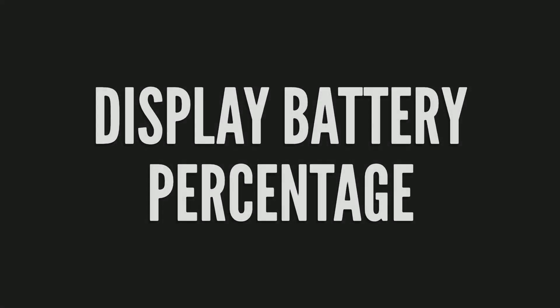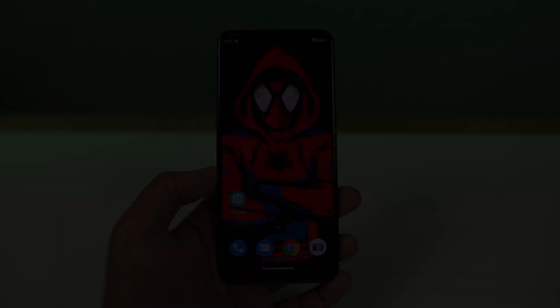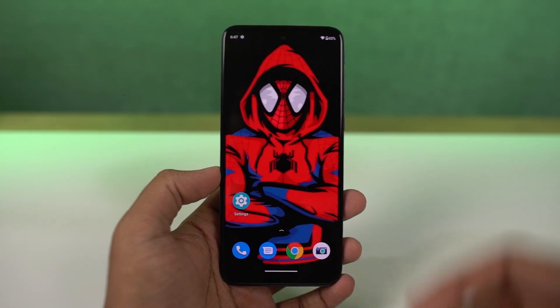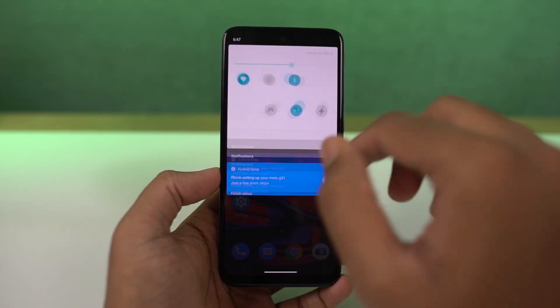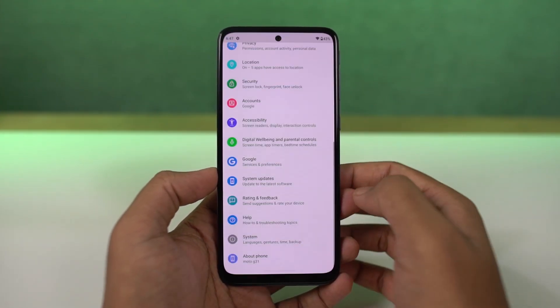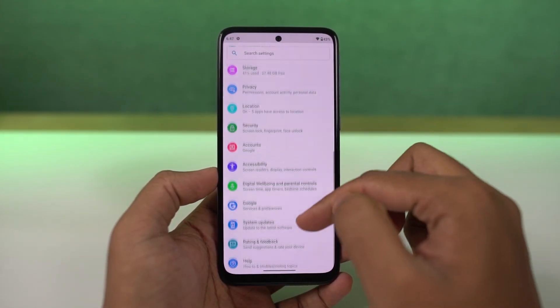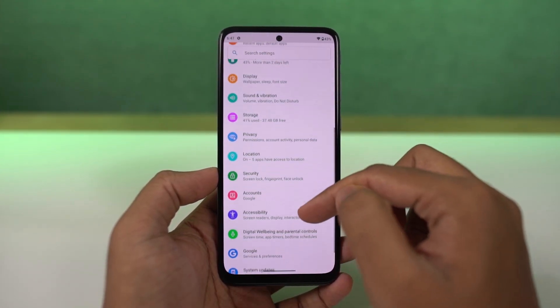If you want to display the battery percentage on the status bar, you just need to enable this toggle. Once you're done, you can see the battery percentage on the status bar.